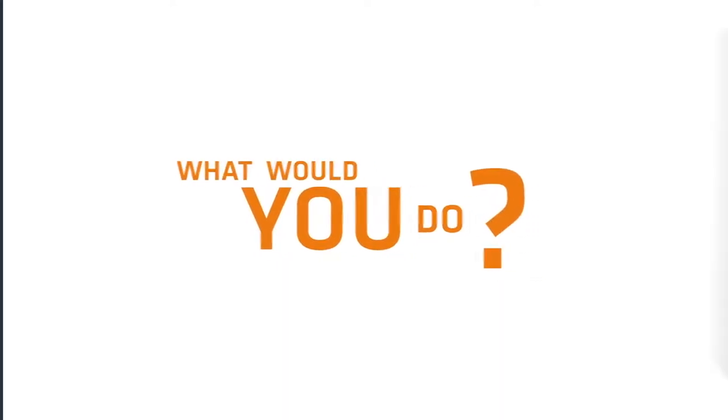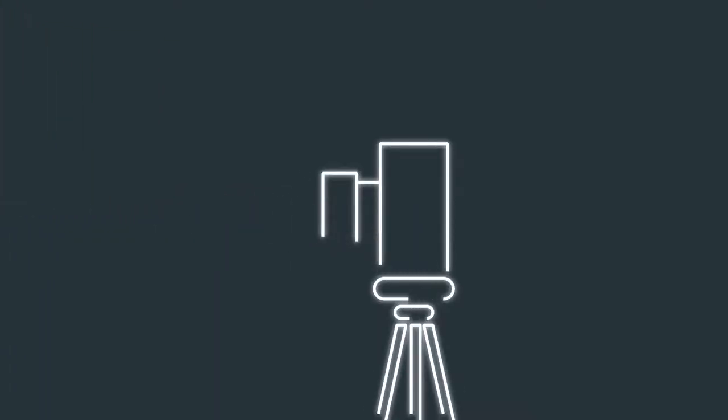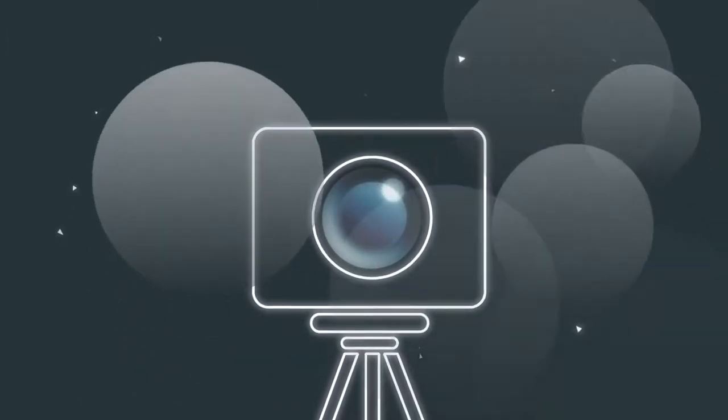What would you do with a camera that can see around corners? How would you use a camera that can see through smoke? Thanks to Quantum Physics and QUANTIC,